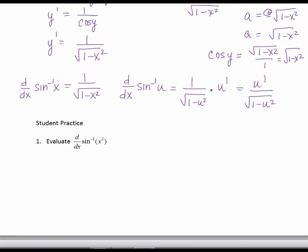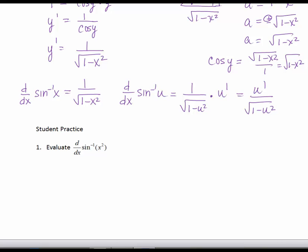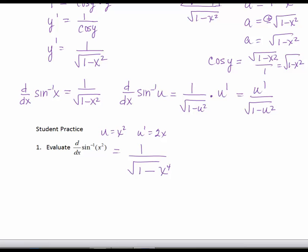Let's try an example — find the derivative of the inverse sine of x squared, using the derivative formula for a function of x. Here, u equals x squared and u prime equals 2x. Using the formula, the derivative is 1 over the square root of 1 minus u squared, where u squared is x squared raised to the second power, which is x to the fourth, times the derivative of the argument, 2x. Or more simply, 2x over the square root of 1 minus x to the fourth.